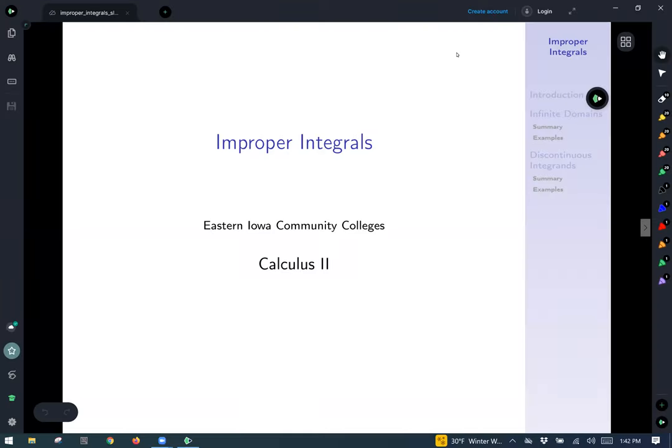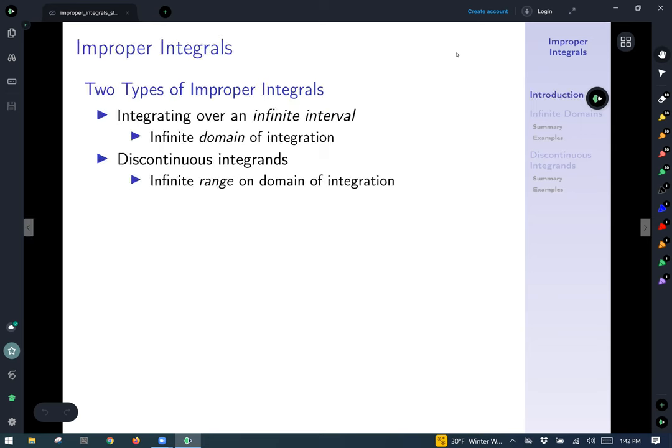Today we're going to talk about improper integrals. So what are improper integrals? Well, there are two main types of them.